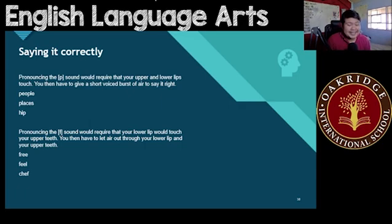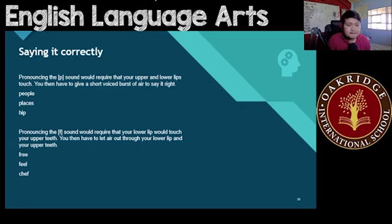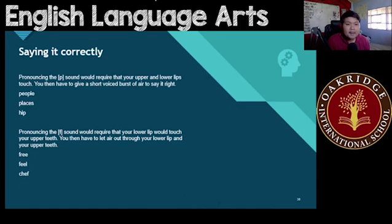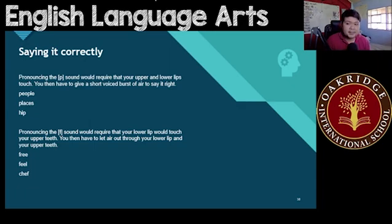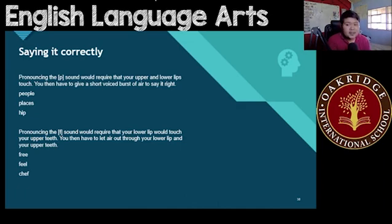When making the P sound, your upper and lower lip should meet and touch. You're going to release a short but voiced burst of air. If you just release air with no voice, it won't really sound like anything — it might just sound like your lips opening and closing. There needs to be a voiced burst of air. For example: people, place, hip.